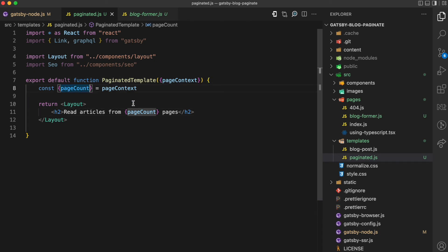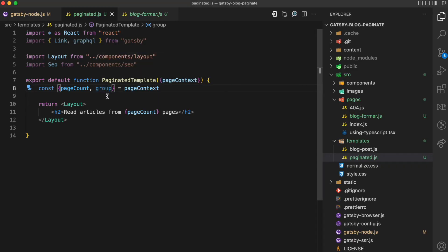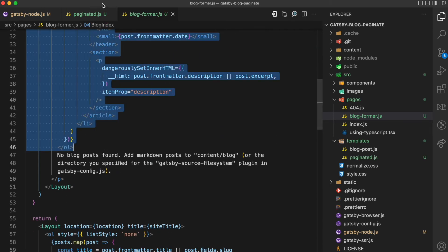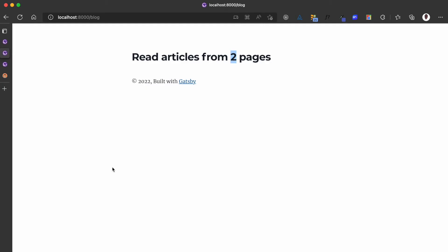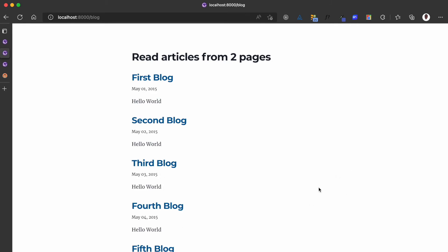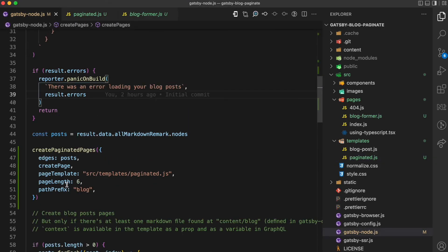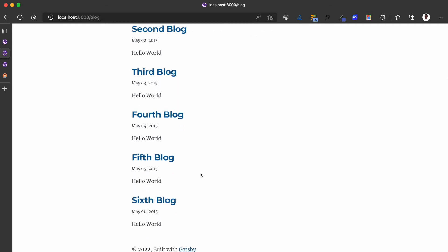There is another property from the pageContext called group. What group does is hold the posts for the current page — so for /blog (page one), it holds all the posts for page one. I'm going to loop through that using the ol tag from the blog-former file, mapping through group. When I refresh, you can see that for the first page it has six posts, because that is what we set as our pageLength — so posts 1, 2, 3, 4, 5, and 6 are all shown for this page.